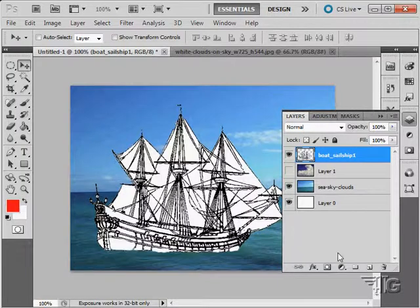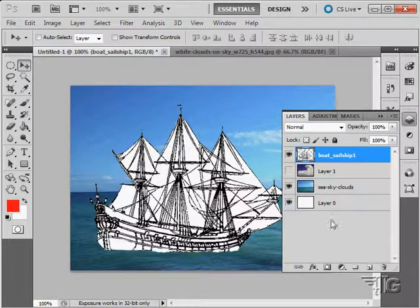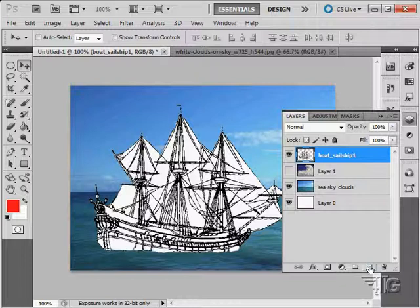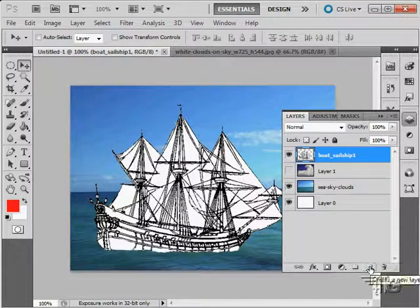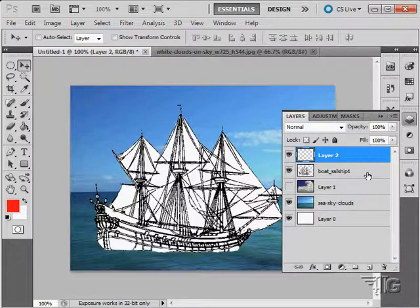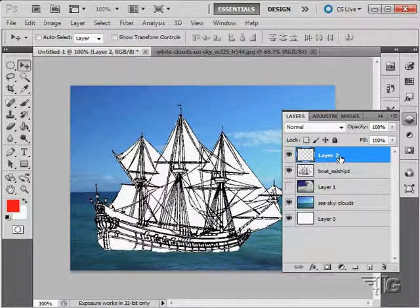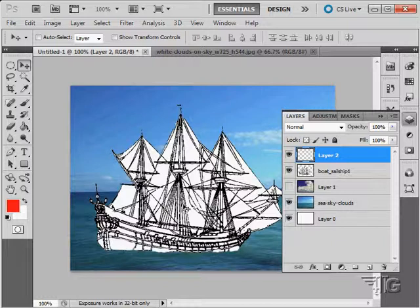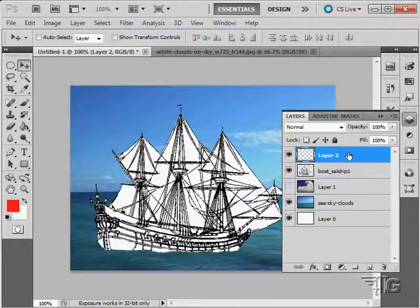We can create new groups to group our sections together, and we can create new blank layers in here, giving us some place to work with additional imagery inside of our document or filters or whatever.